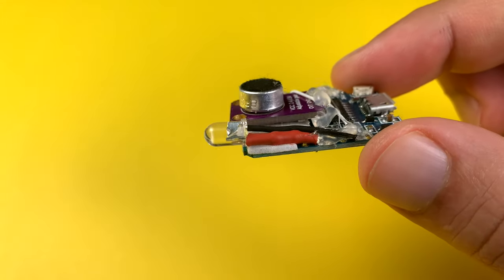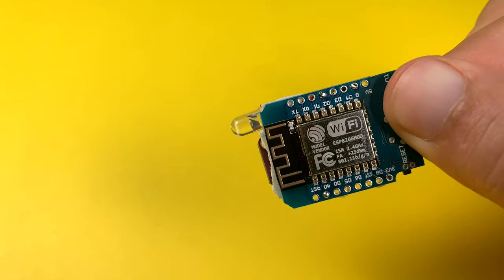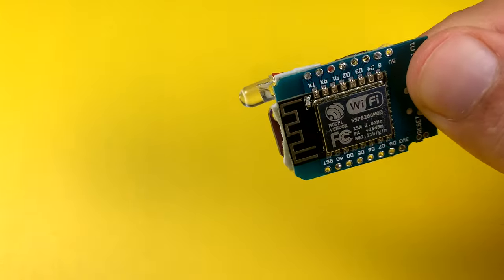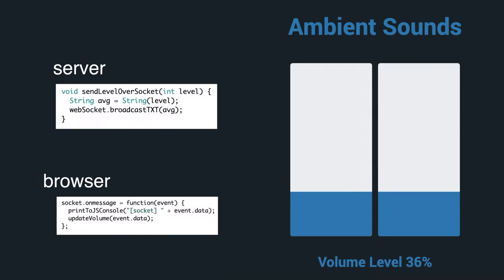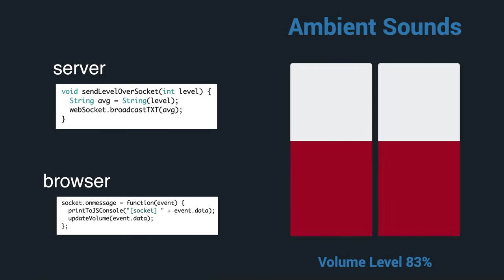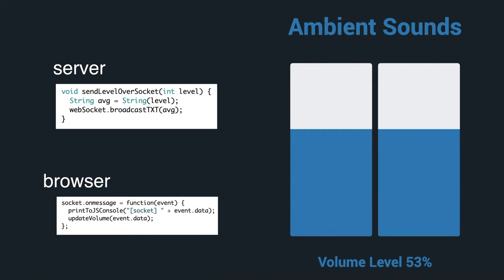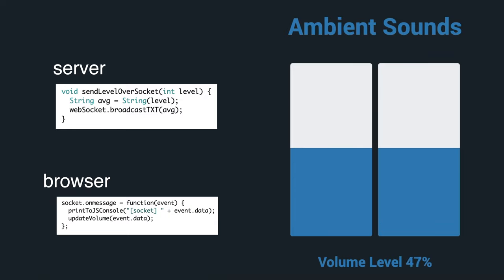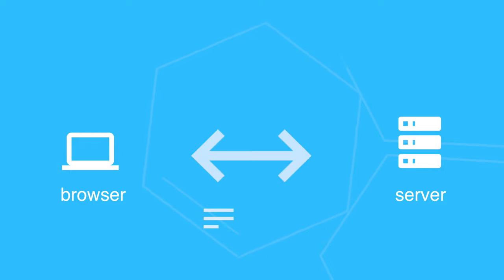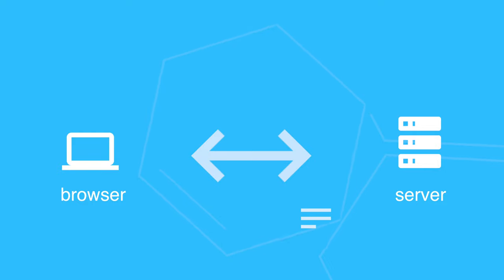I use it to update the visual indicator for the audio levels. One last thing I want to flag is web sockets don't dictate how we format our data.